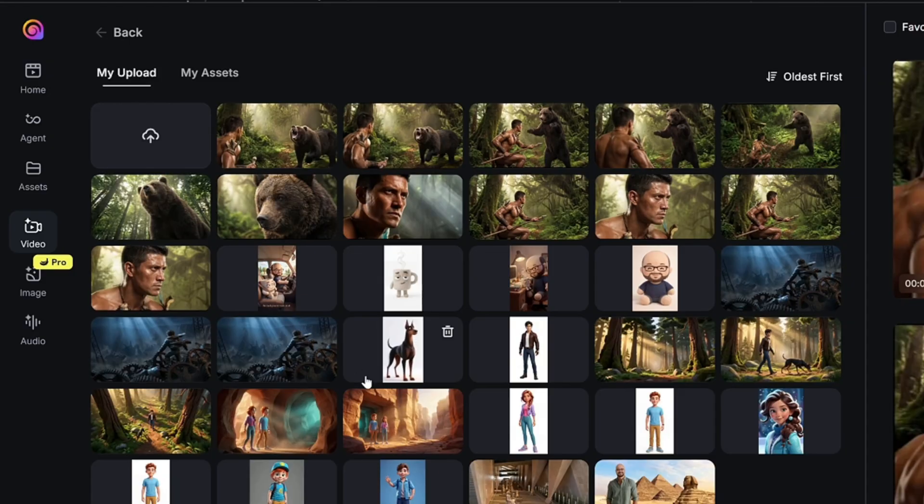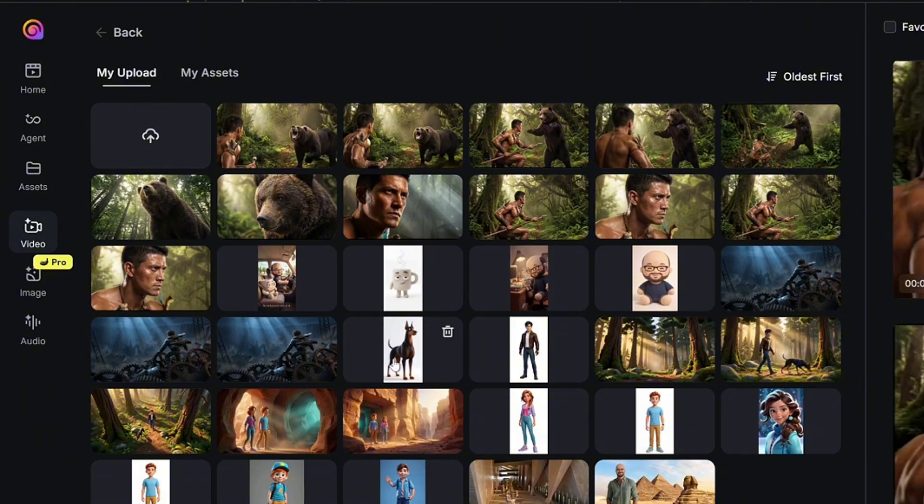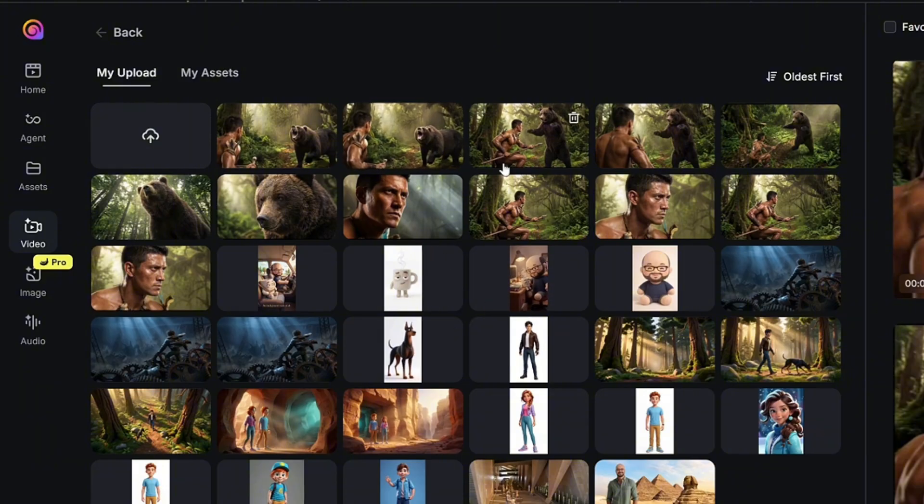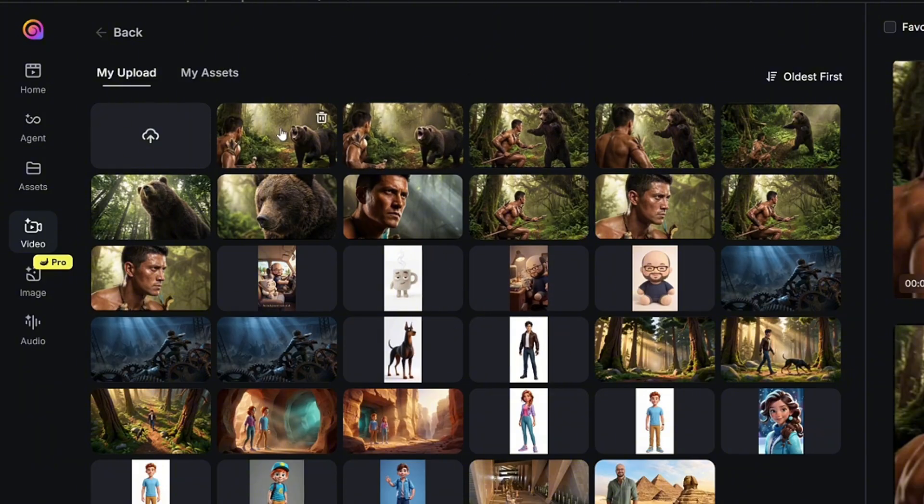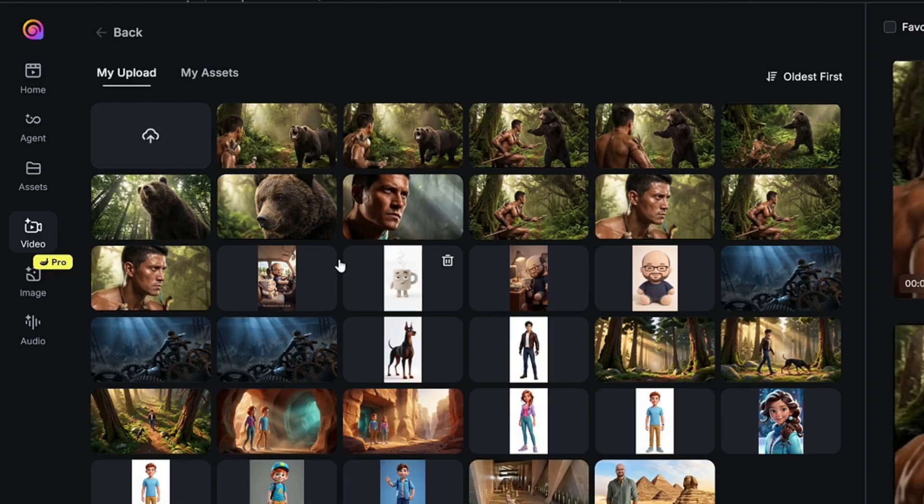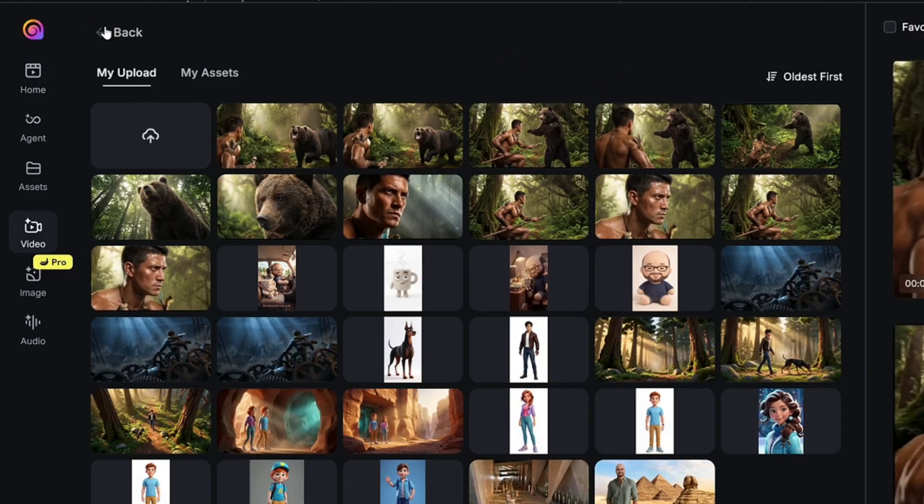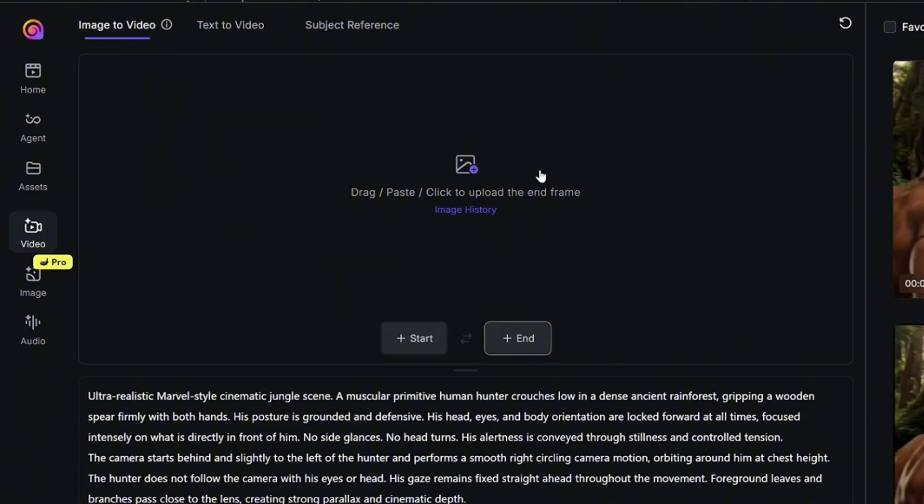From here you can click on the start button to select your image. Obviously I've imported some of the images and all the scenes I wanted to use for this project. You can select the image once you've imported it as an asset, or if you haven't yet, simply click on the image icon to import from your local storage. Next, click on the end frame and do the same thing - choose from image history or import your own from local storage.